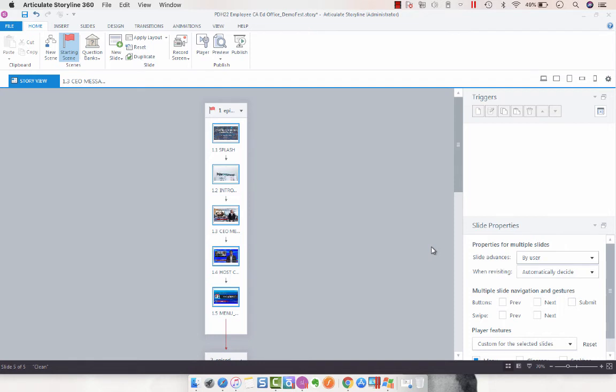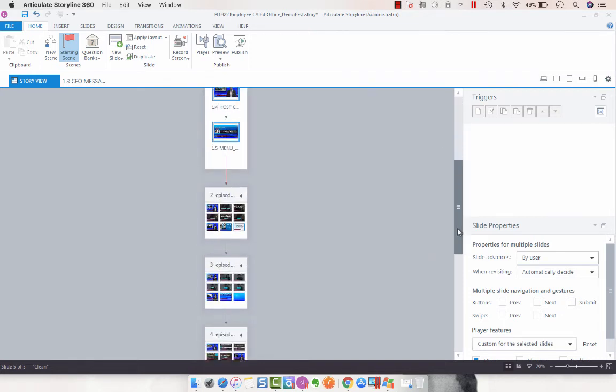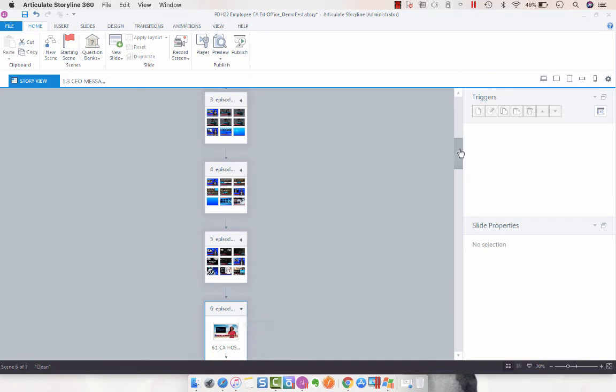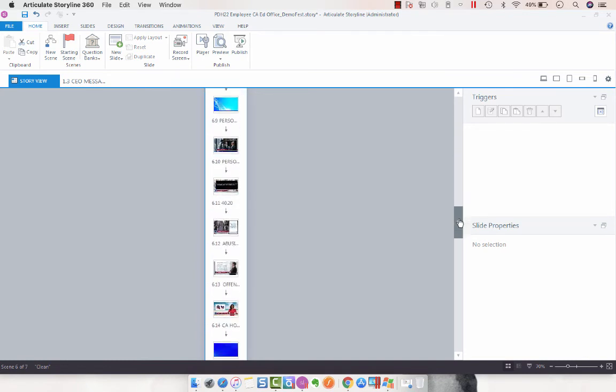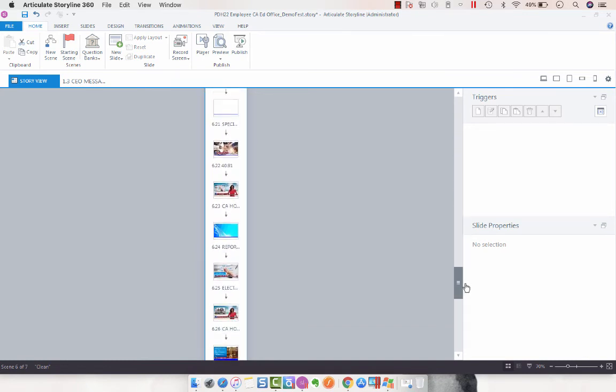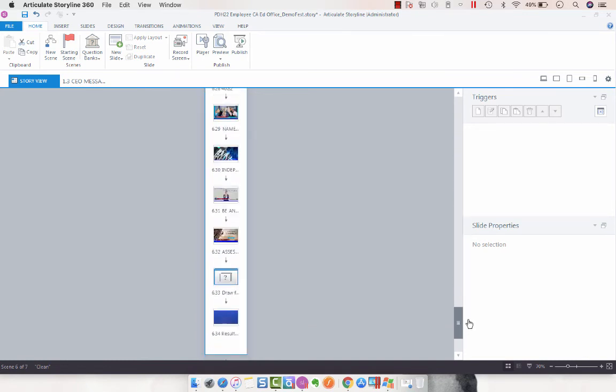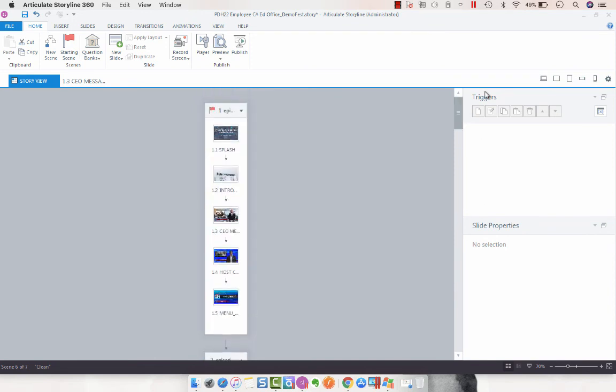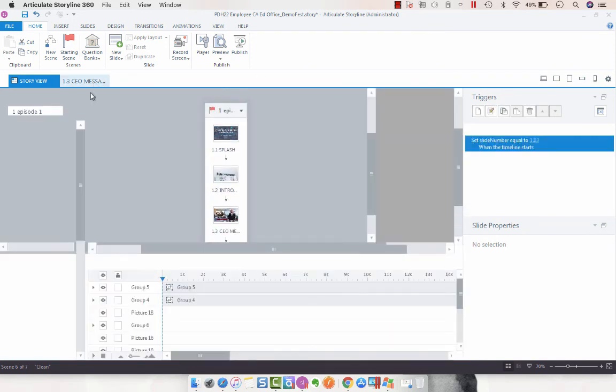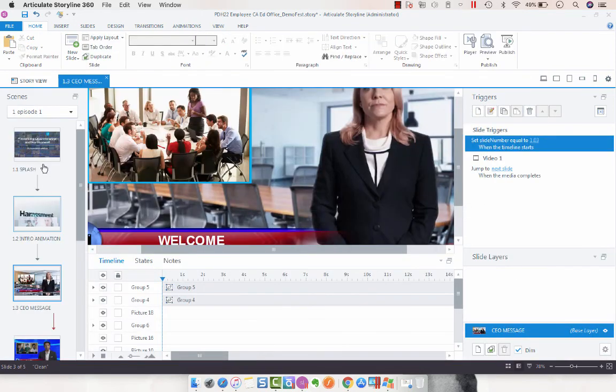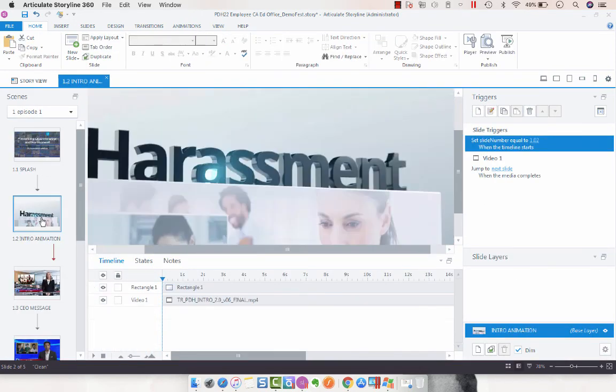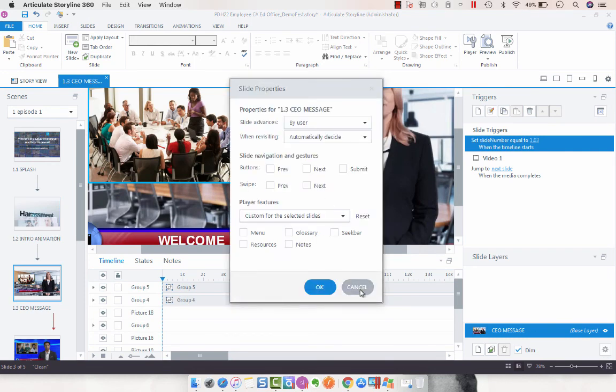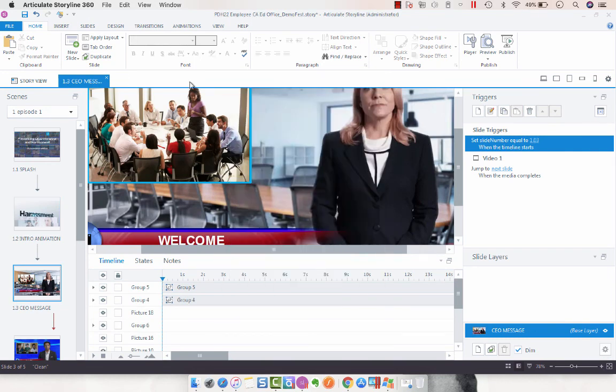It makes it a lot faster, especially when you're looking at larger modules like this one that have 20-plus slides. You don't want to have to go individually through each slide and set the slide properties using the cog. It's much easier to do it from Story View.